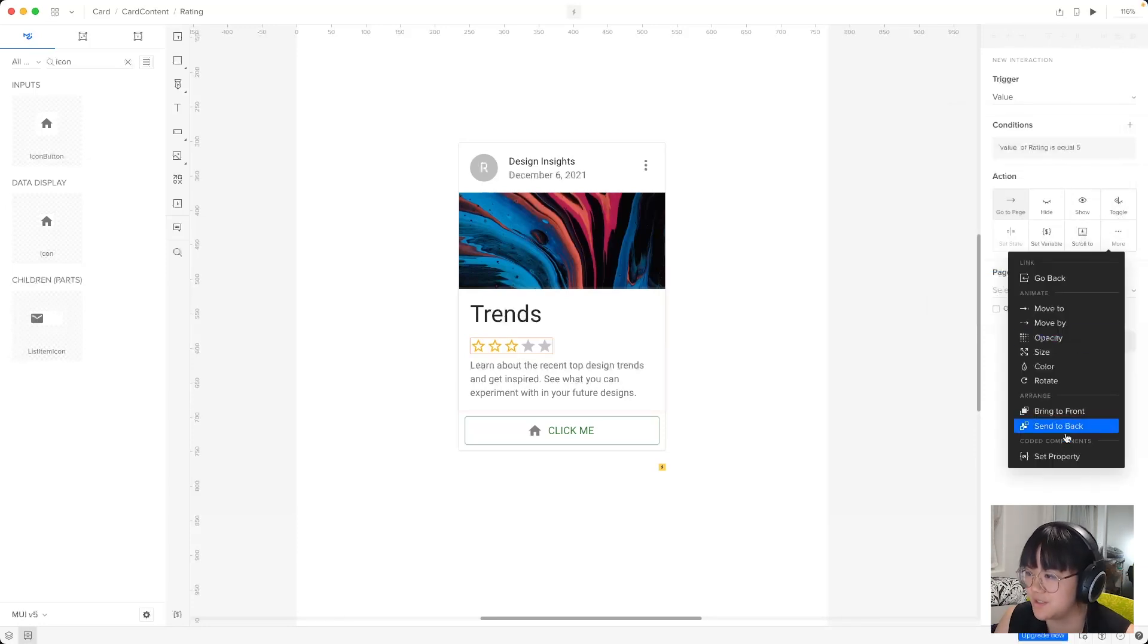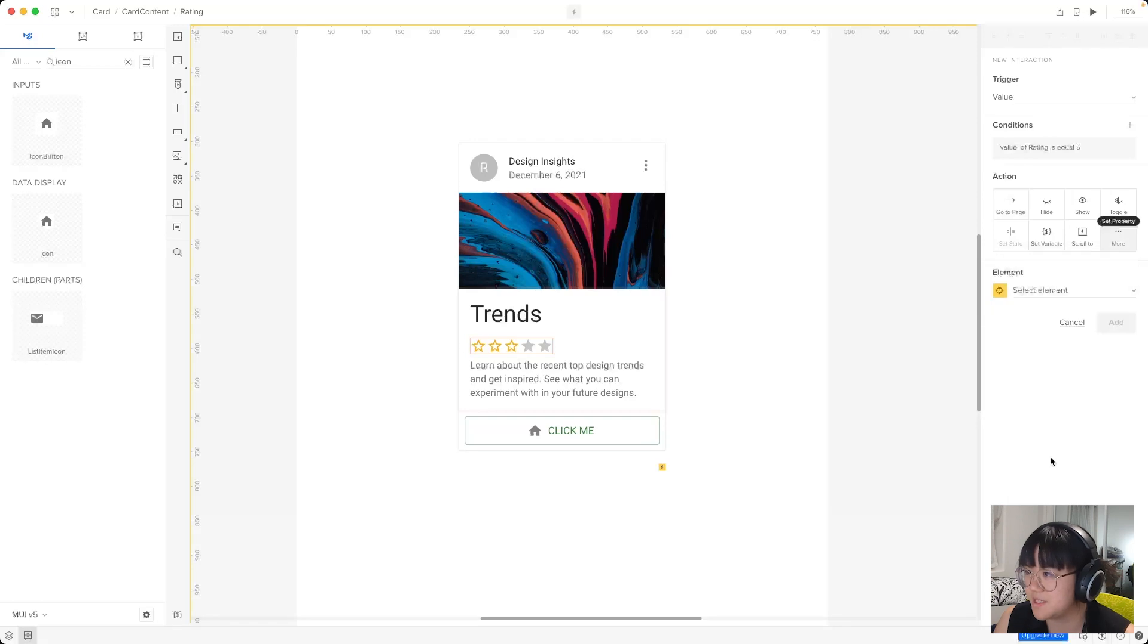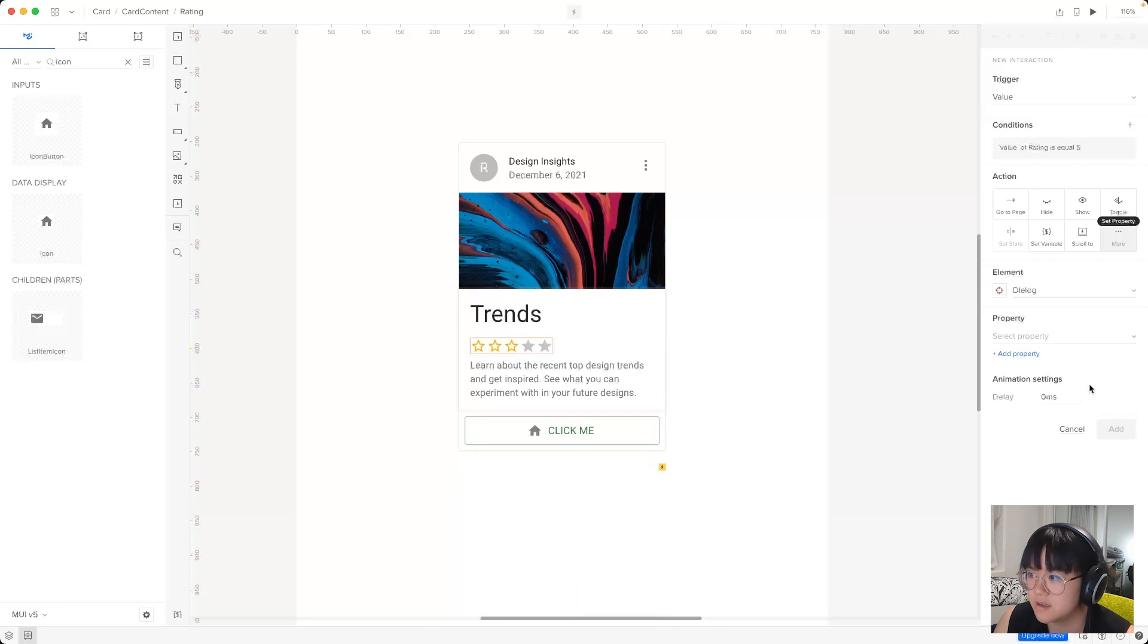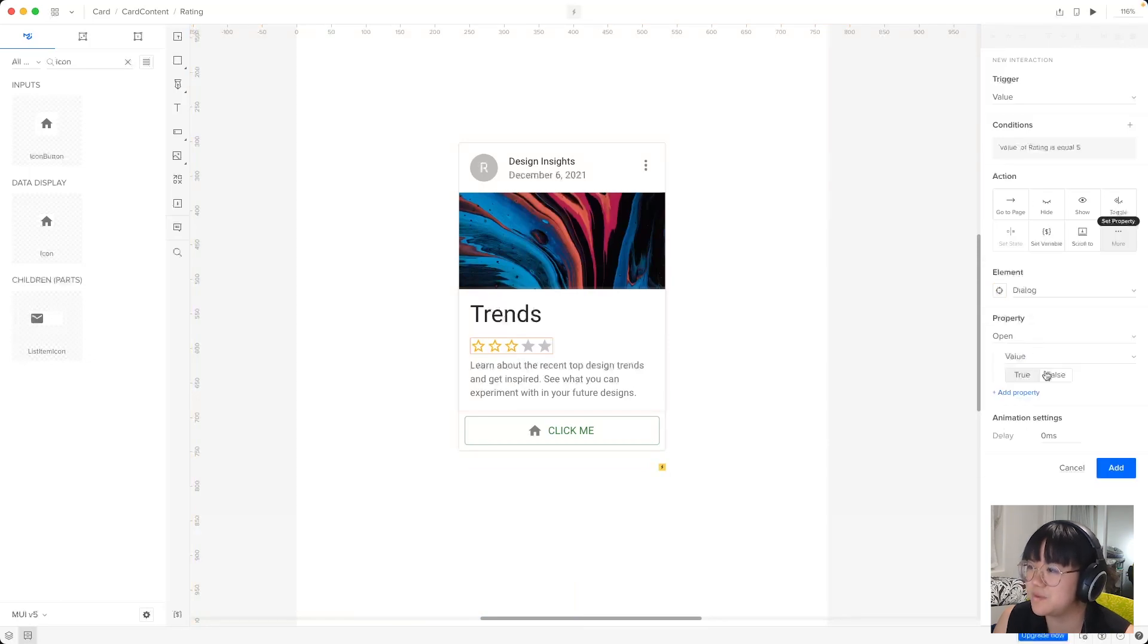So if the rating is five, then we want to show the dialogue. So we know how to do that. We'll set property and we'll target this invisible dialogue here. And we'll set the open value to true.